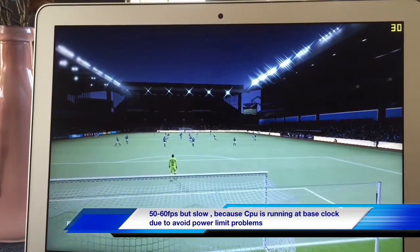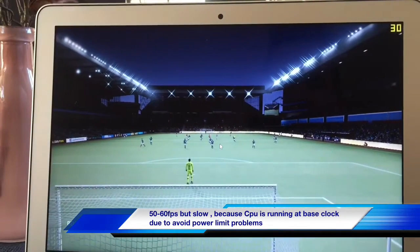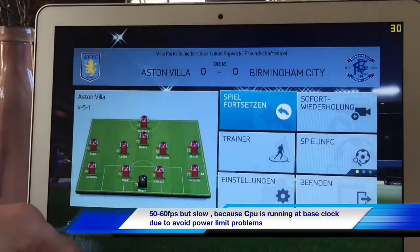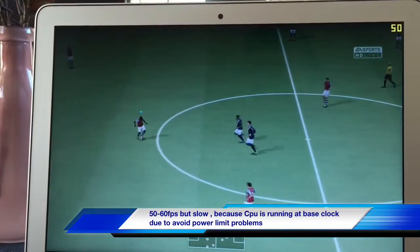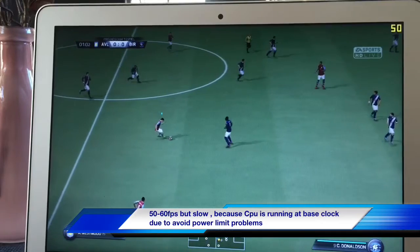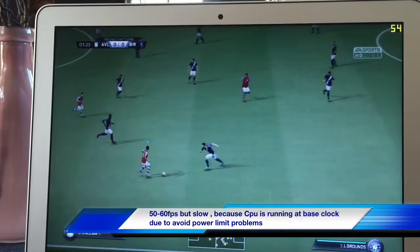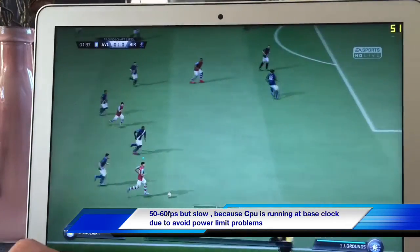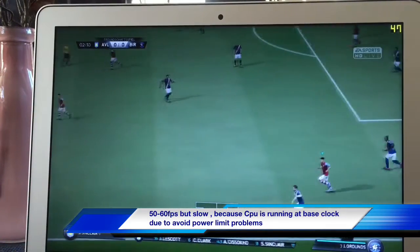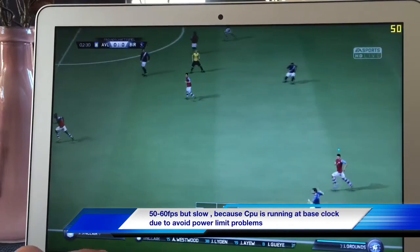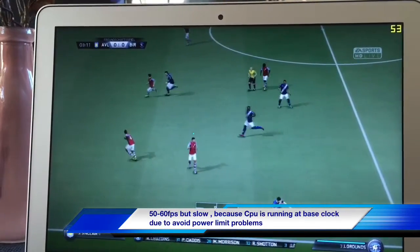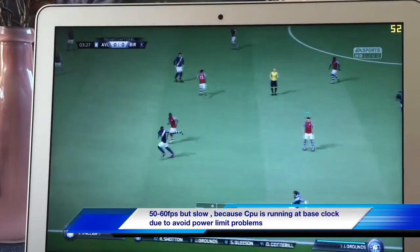Today I want to show you how to fix MacBook Air slow game performance. Here you can see FIFA 16 on MacBook Air 2015 i5 4GB version, and you can see FIFA is really running slow. The problem is the CPU is running on its base clock. When the CPU and GPU are struggling at the same time, the CPU drops to base clock, the GPU starves, and you still have frames but it's simply too slow.